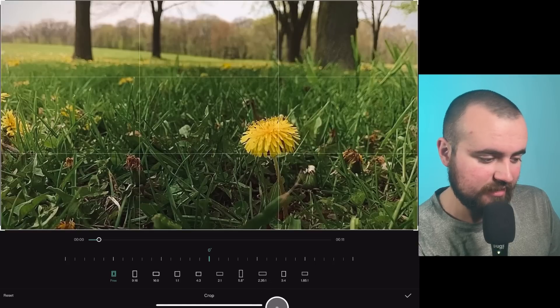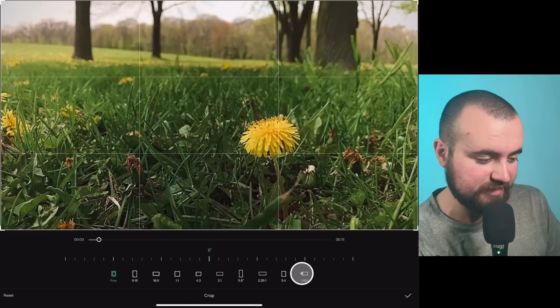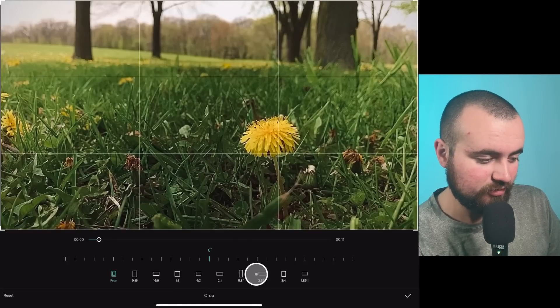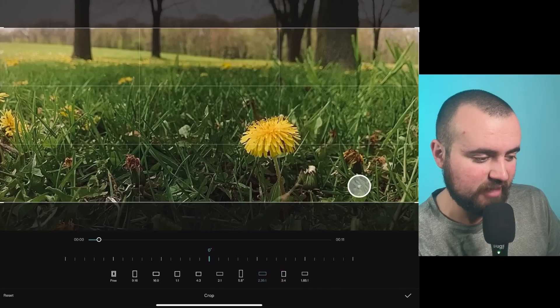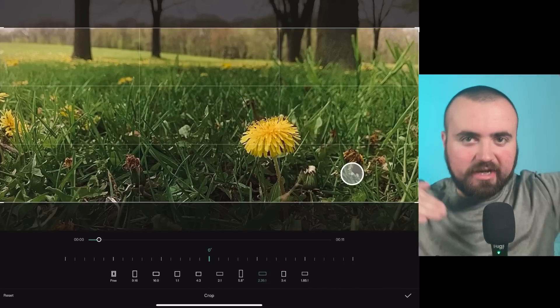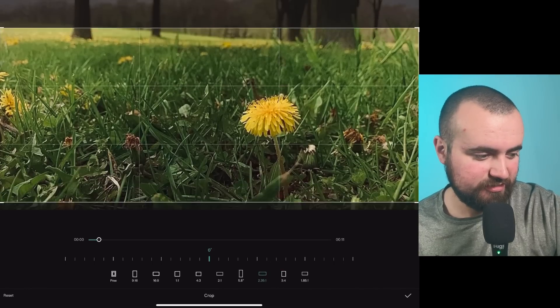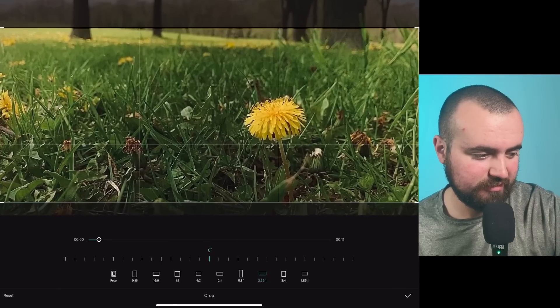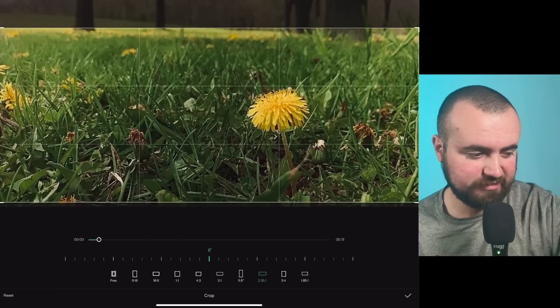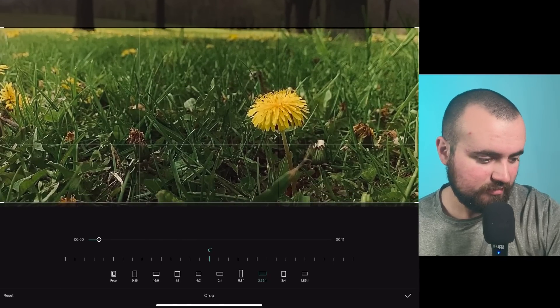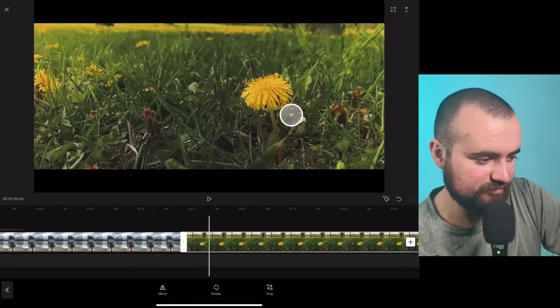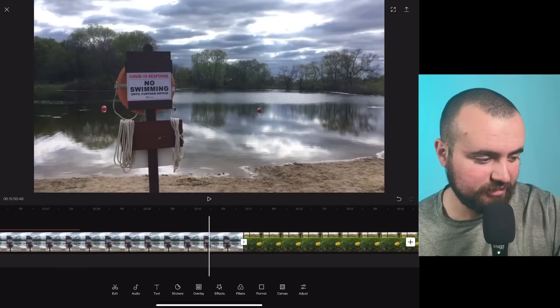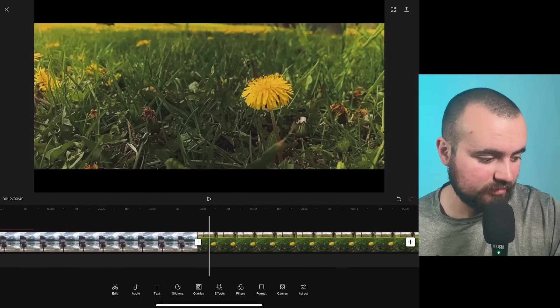And we can actually choose some of these presets here. So for example, this 2.35 by 1, you notice how it kind of cropped in there. We can then adjust it. So I'm going to adjust it. Maybe zoom in a little bit just so my flowers are lined up, click the check mark. And as you notice, you got those black bars on there and it's actually applied only to this video.